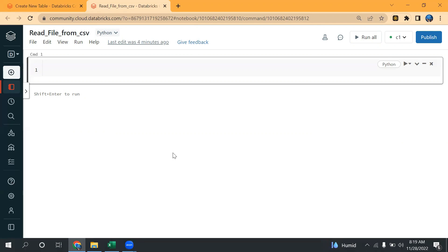Hello everyone, welcome to Nitya Cloud Tech. This is Part 3 of the PySpark tutorial. In this video, we are going to discuss how we can read a CSV file in Databricks using PySpark. So let's start.